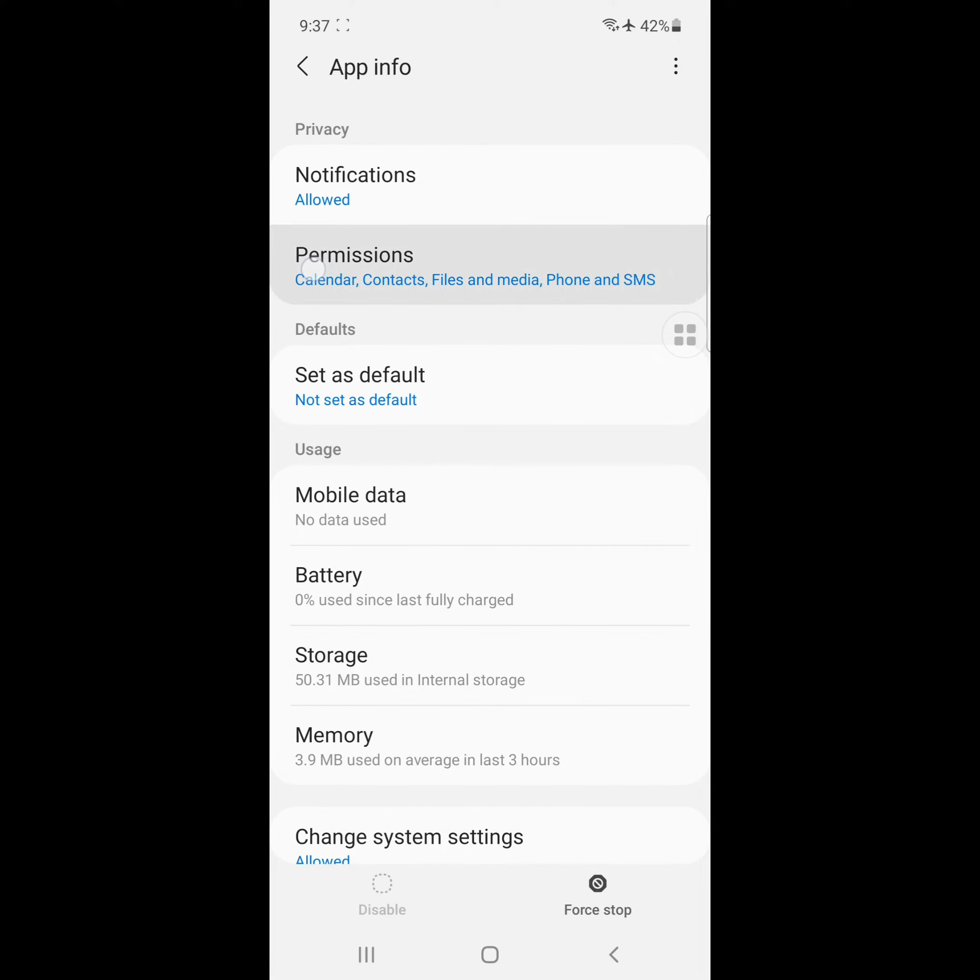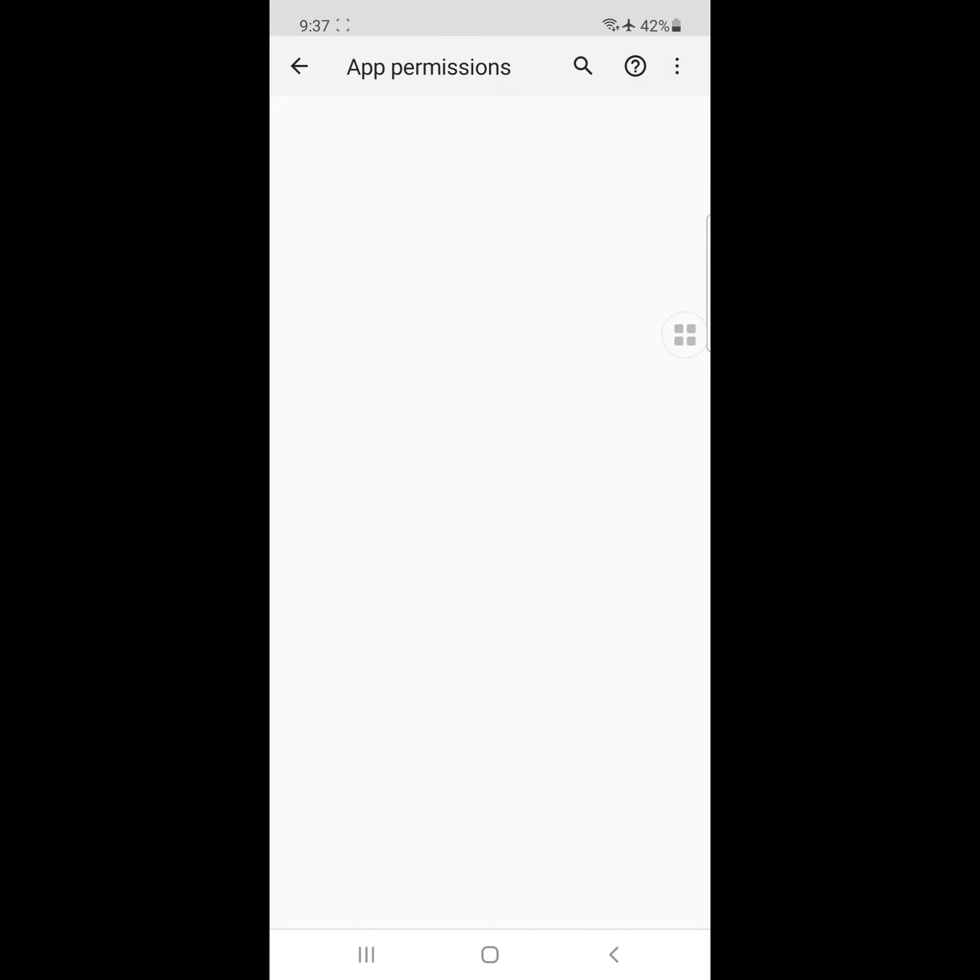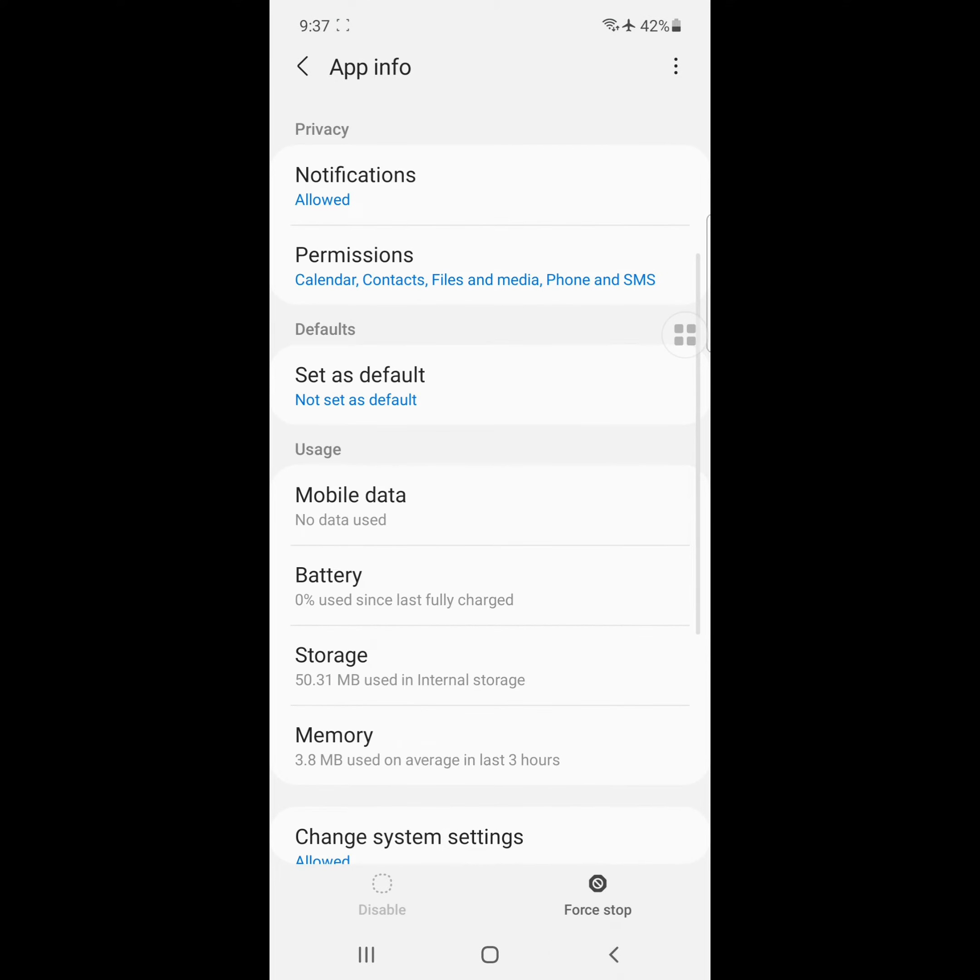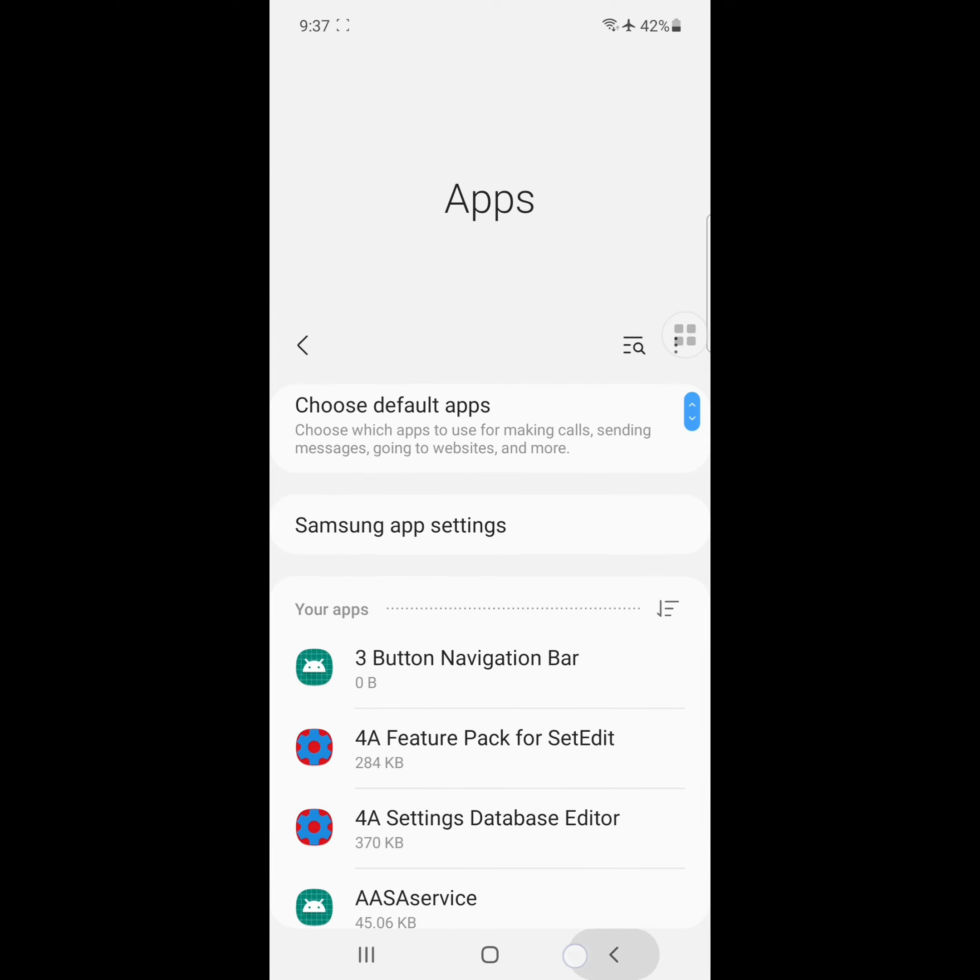Click on Permissions, allow all permissions. Now restart your phone.